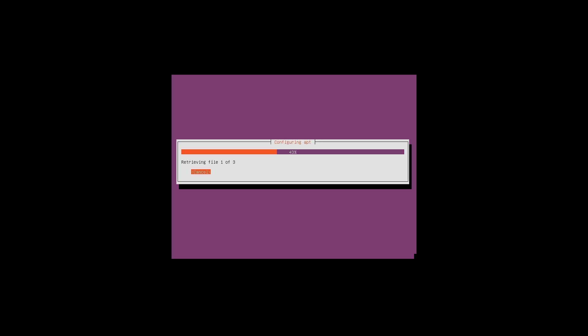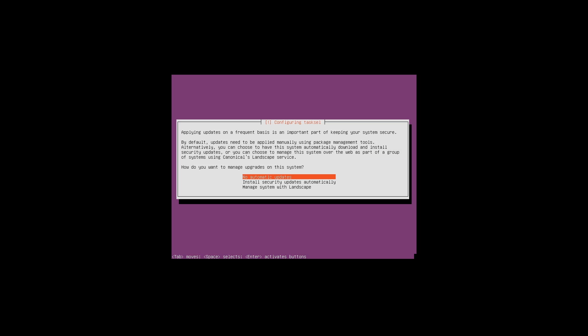This process may take a while as it's gathering all the packages from the bootable media to present to us for selection. Now it's asking us if we want to set up automatic updates. This is a user preference, but in this case I'm going to select no automatic updates and press enter to continue.